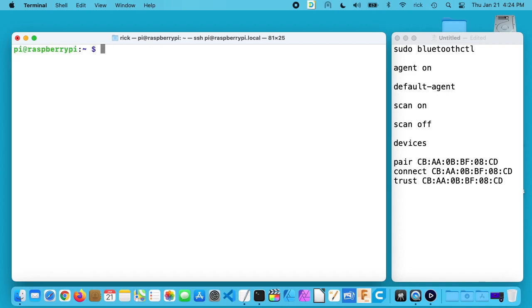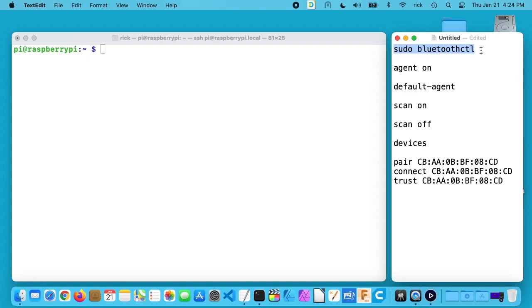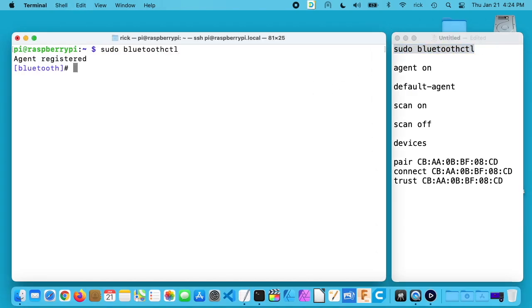I want to turn Bluetooth on, so I'll copy this here. Like I said, you can type this right into the Raspberry Pi too if you have a keyboard. It said agent registered and now we're at a Bluetooth prompt, so we're not in the regular shell anymore. We're in a Bluetooth program to configure it.